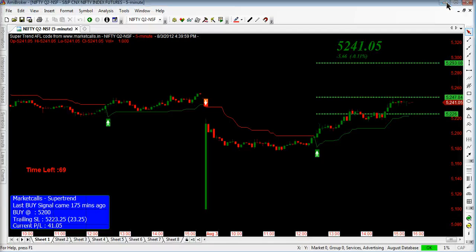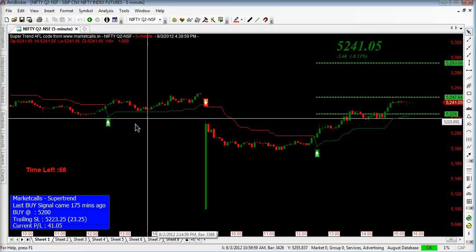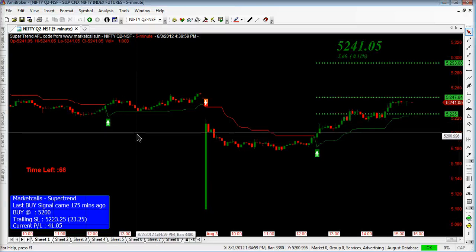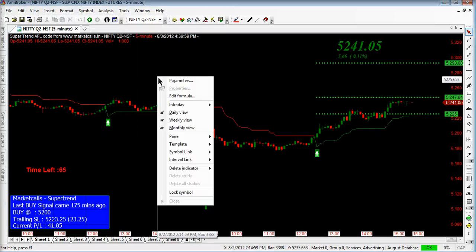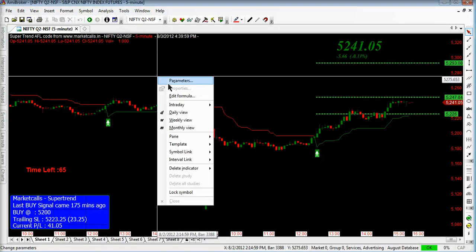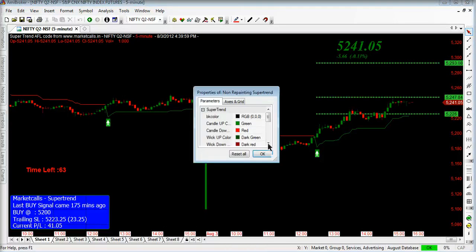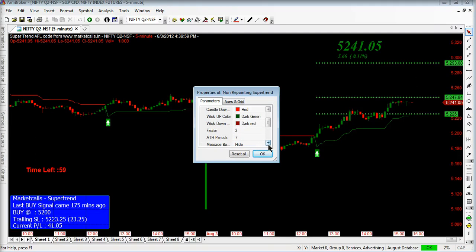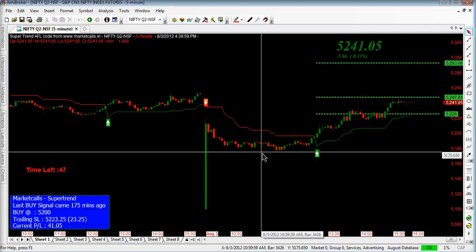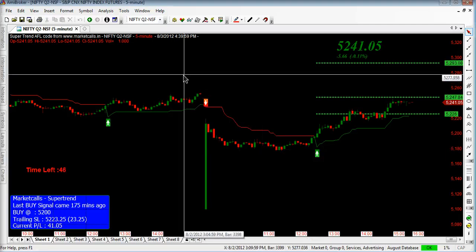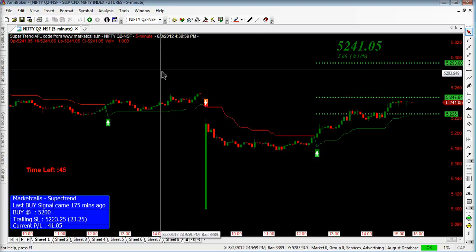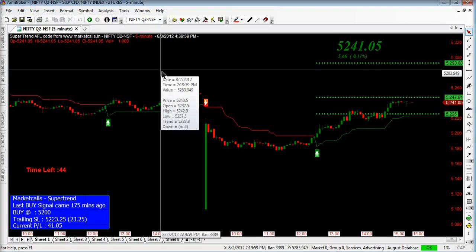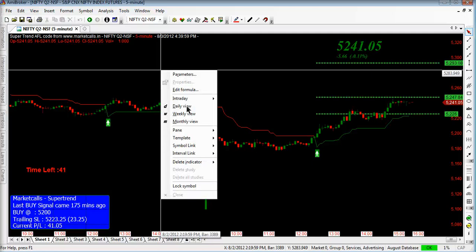So just open the code in AMI broker. Right now it is applied, and the parameters which I am using here are 3 and 7. 3 and 7 are the optimized parameters. 3 is the factor, a multiplying factor, and 7 is the ATR period used in the optimized trading system for NFT futures. 3 and 7 captures the trend very clearly.